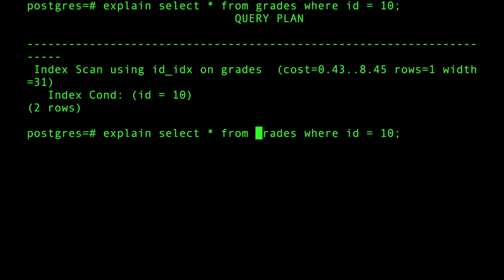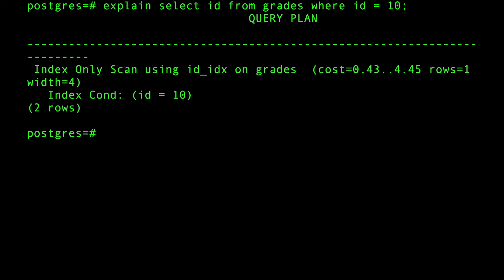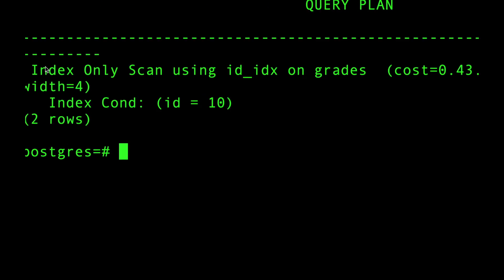And you can see if we played with this a little bit and say, okay, this is a silly query but bear with me here. So now when I do EXPLAIN SELECT id FROM grades WHERE id = 10 - silly query of course because you just said id = 10 - but you can see that now we're getting an index-only scan, which is a faster one.